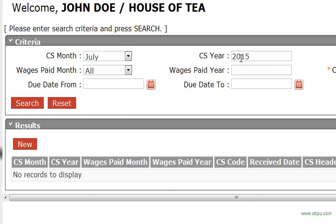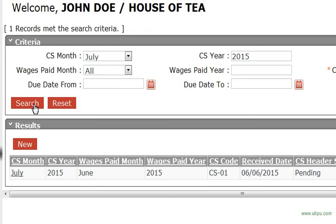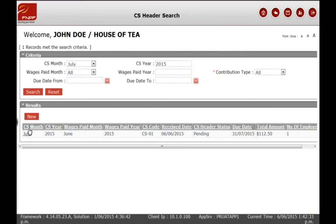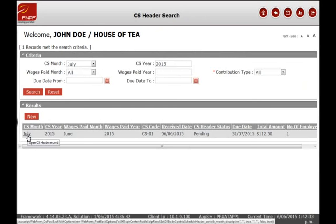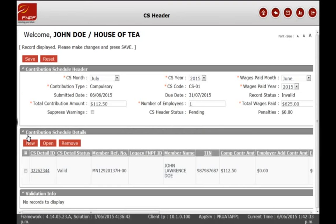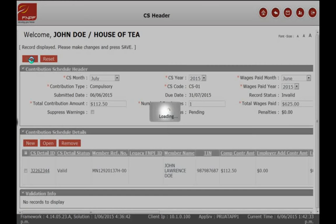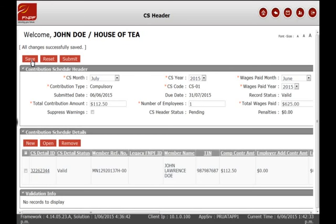For the purpose of this exercise, you will enter the contribution month and year. Once you've identified the CS, click on it to verify the content. If there are errors, the status of the CS record will be on Review. If there are no errors, click on the Save button. The status of the CS should change from Review to Valid.